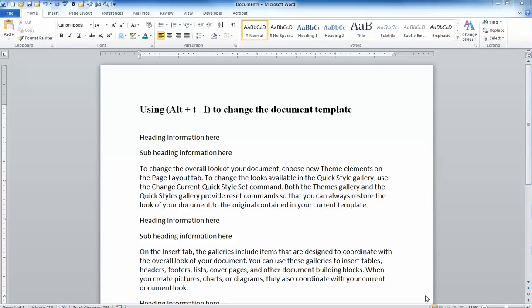In an earlier video, I showed you how you can alter your styles in a document and then save those styles as a template so that you can reuse those styles over and over again.